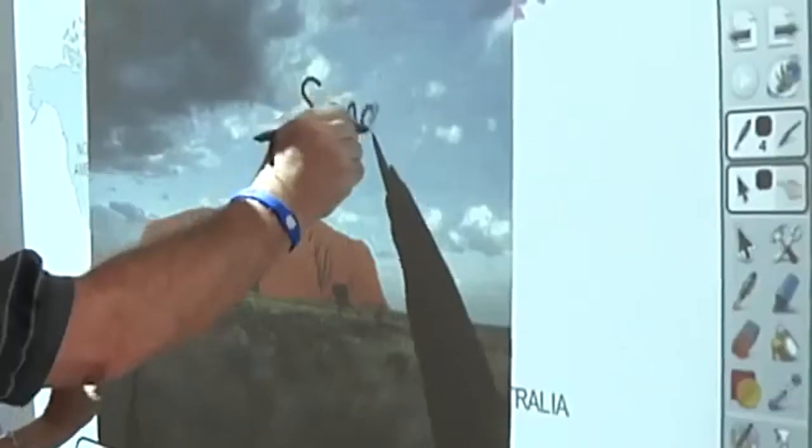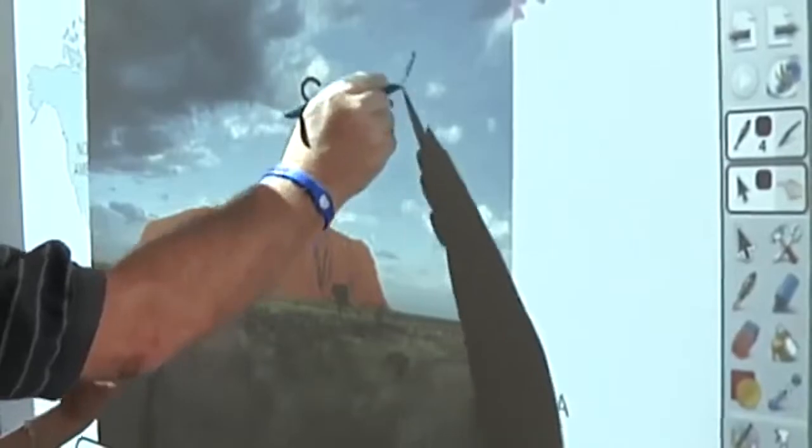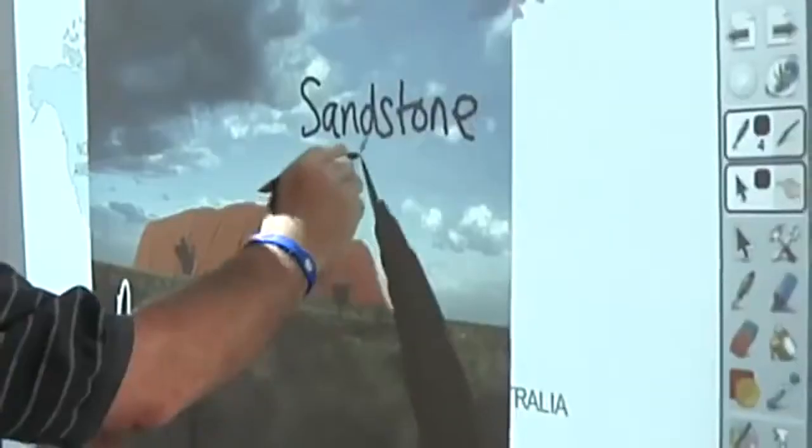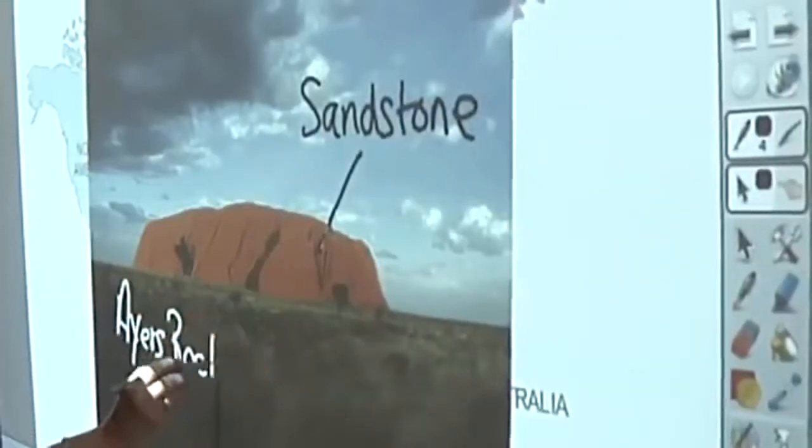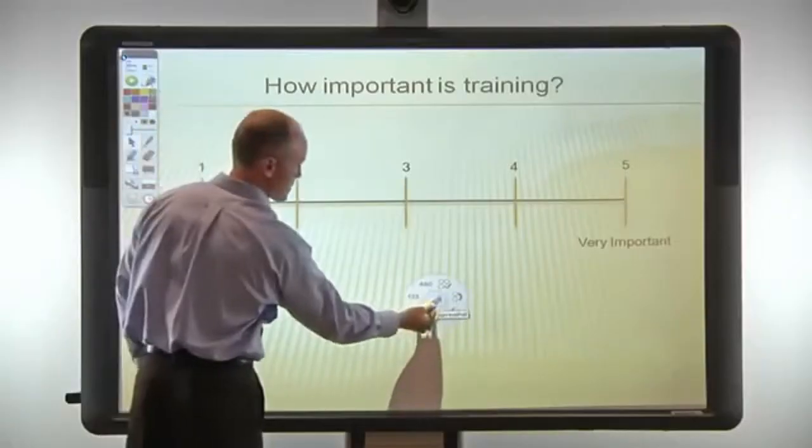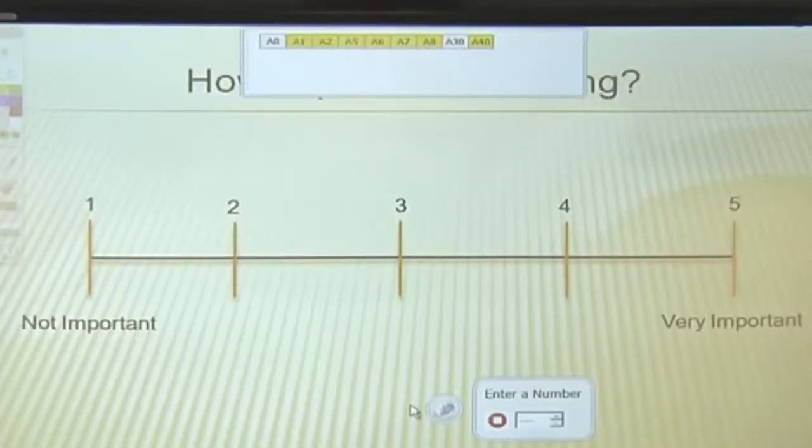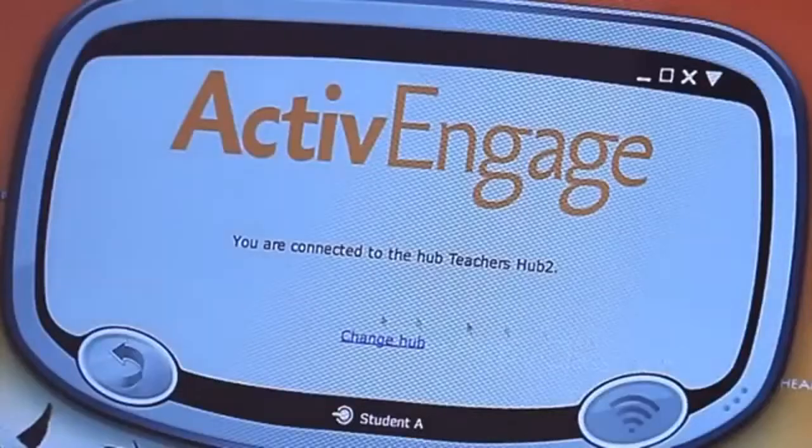A dual user mode allows two users to work anywhere on the board at the same time. For ultimate engagement, ActiveInspire supports real-time collaboration.